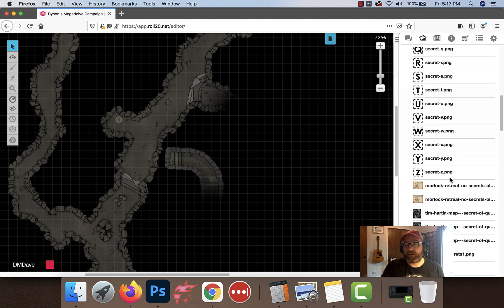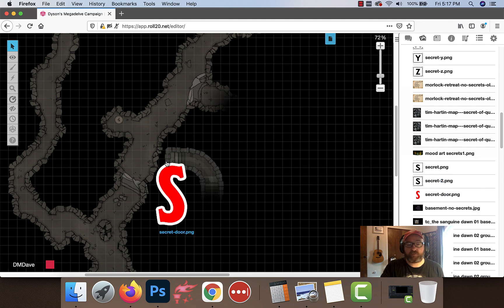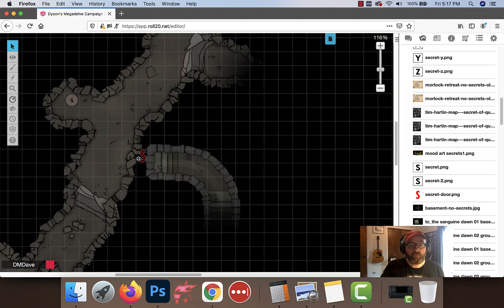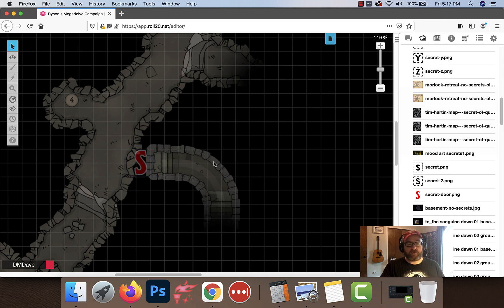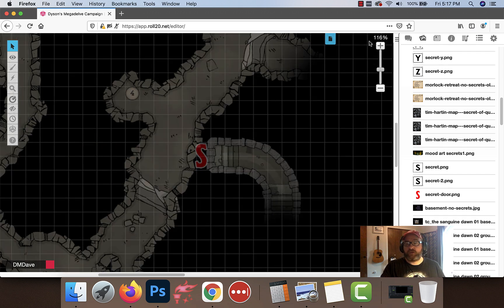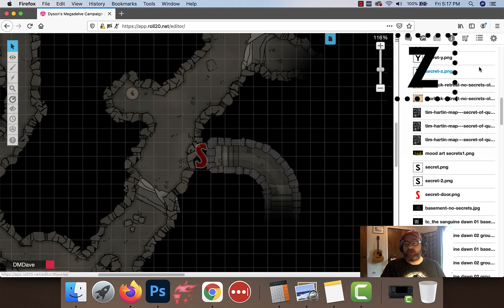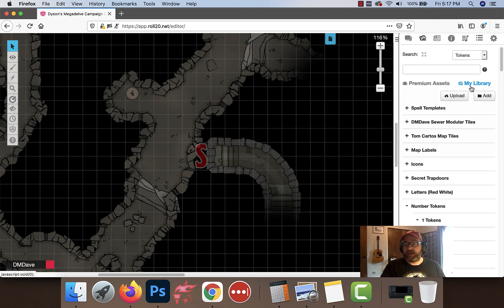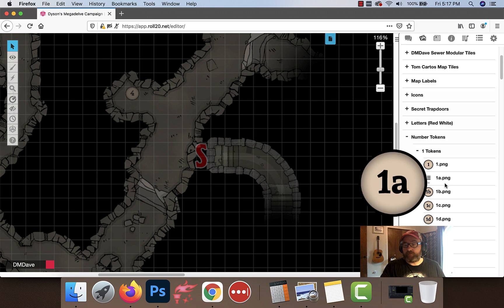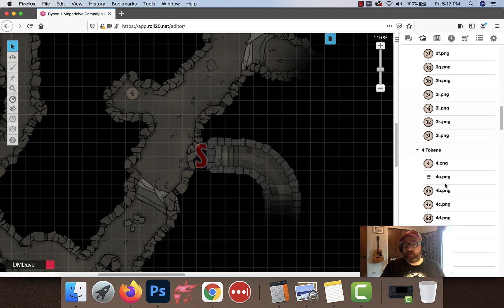If we look back at our dynamic lighting we got a secret door. Let's make sure we're reminding ourselves of that. I've also got a secret door token that I'm going to put down, also on my GM layer so only I could see it. We're going to put this here so we remember it's there.